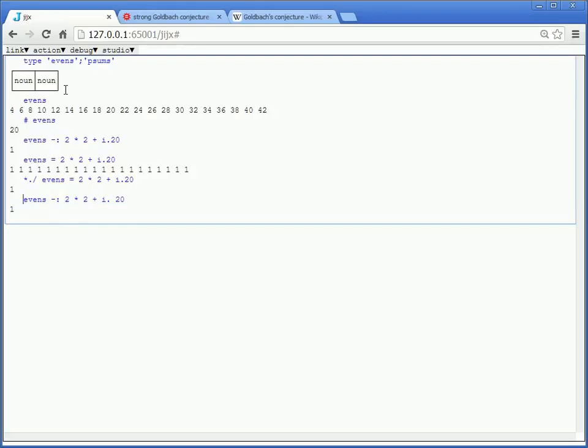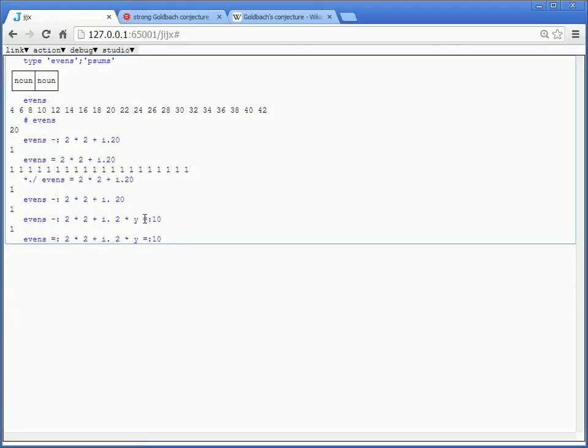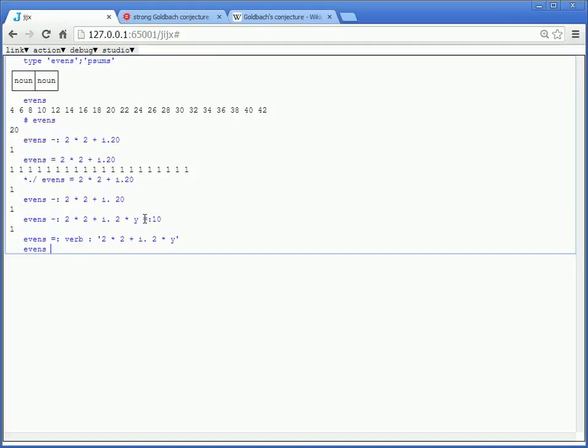So 2 times 2 plus i.20 should match evens. And it does. And so now, let's just redefine it. But instead of saying i.20, I'm going to say that there's some y. And rather than make it 20, let's make it 10. And then we're going to say 2 times y. And we're going to say that this matches as well. It does. And since it matches, let's do that. And then we're going to remove this part, quote the whole thing, and then I'm going to say it's a verb. And so now, if I say evens 10, I get that.